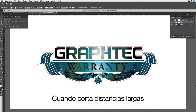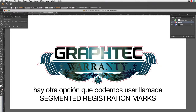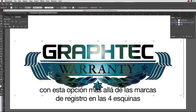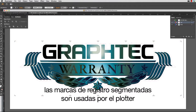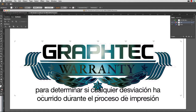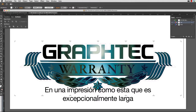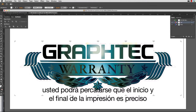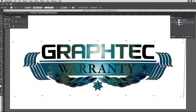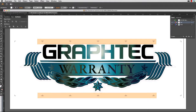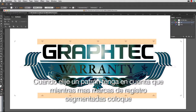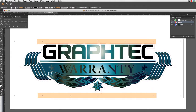When cutting longer designs, there is another option called segmented registration marks. Along with the registration marks on the four corners, there are registration marks that look like little T's between the corner registration marks. Segmented registration marks are used by the cutter to determine if any bowing has occurred during the printing process. In an exceptionally long print, if only the four corners were scanned, the beginning and end might be cut accurately but the midsection would be off. When reading these marks, the cutter can adjust the cut line to compensate for the shifting. Keep in mind that the more segmented registration marks there are, the longer it will take to scan, but with better cut accuracy.